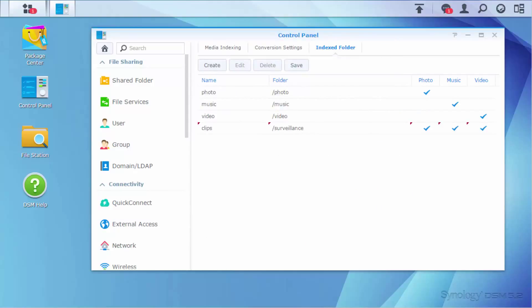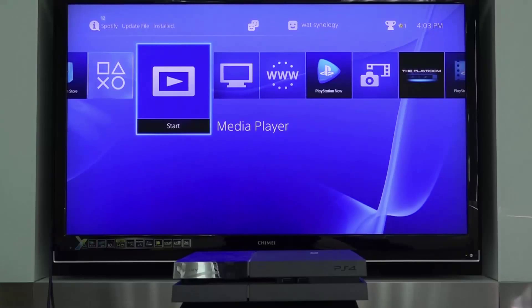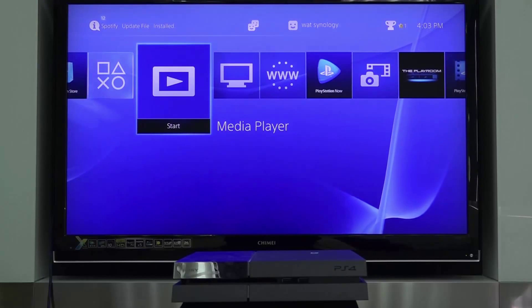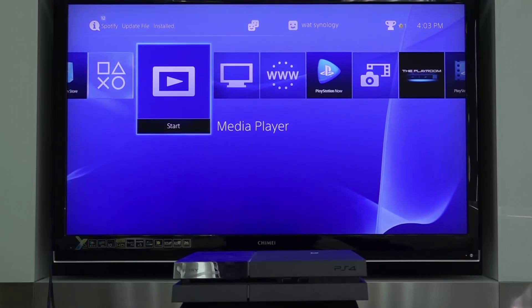After adding, you will be able to find these folders on the TV screen. Now, we are all set, so let's play a video using PS4.